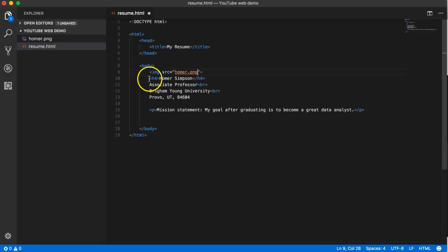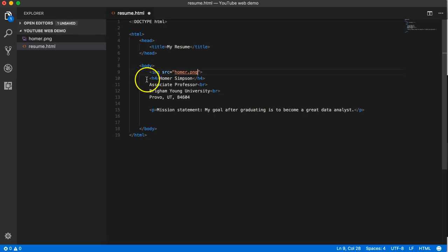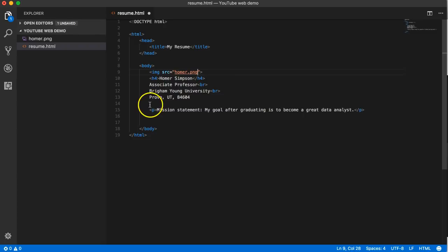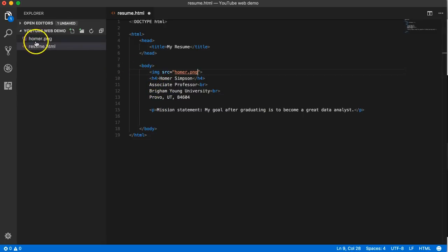I make sure that they're tabbed in to the same level. Now this content is also a child of body and a sibling to these elements, so it's tabbed in at the same level.